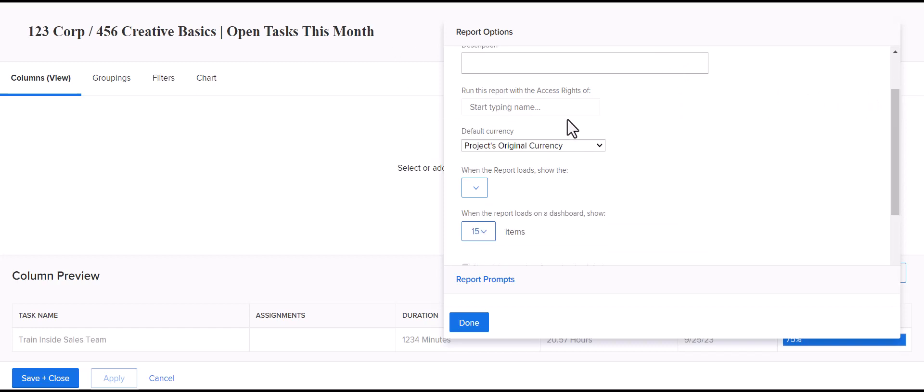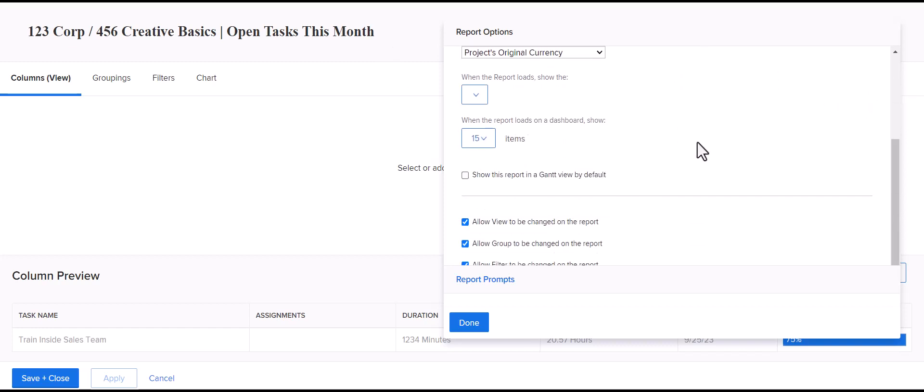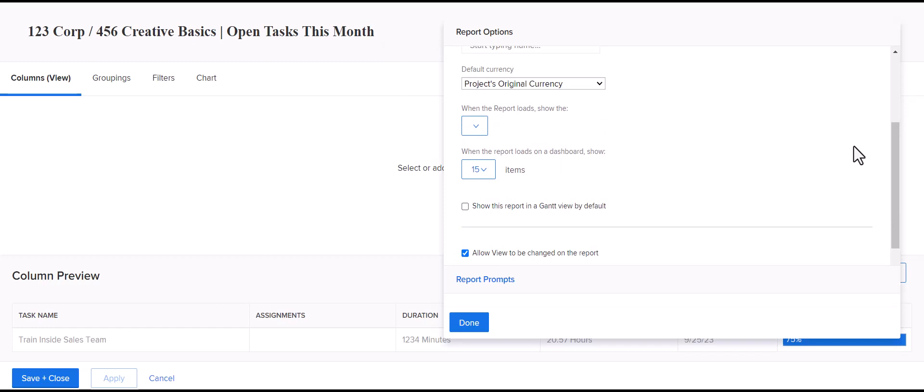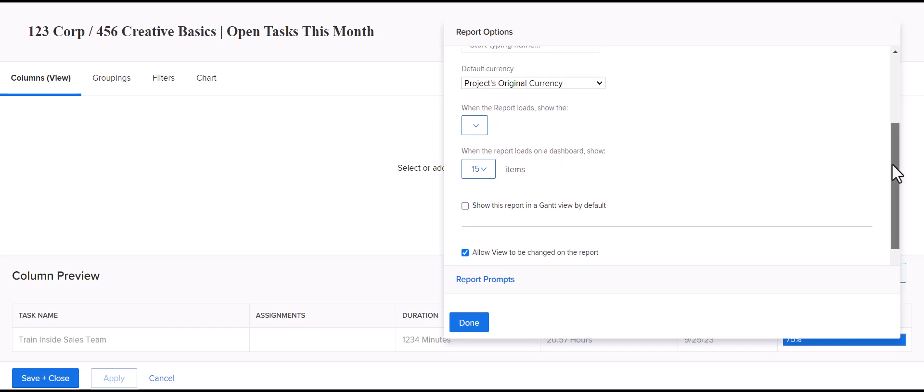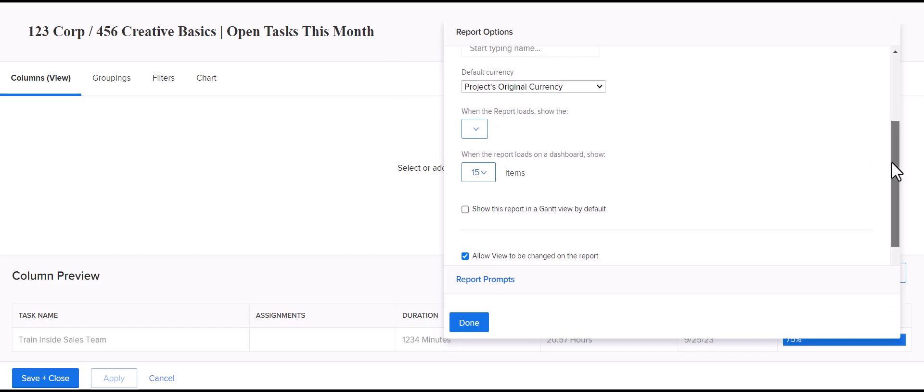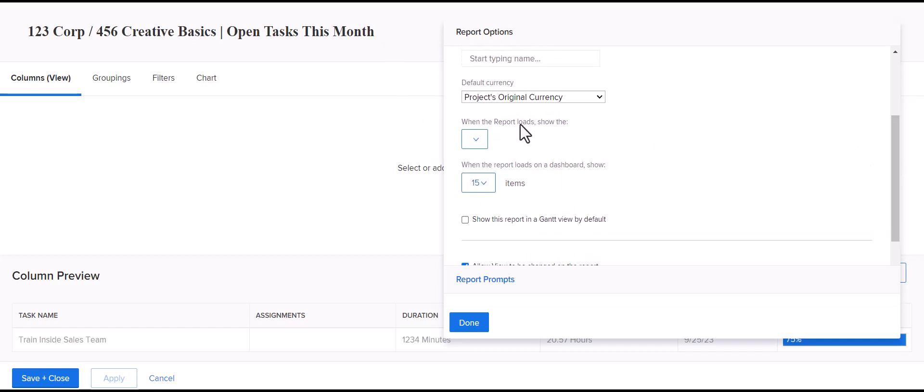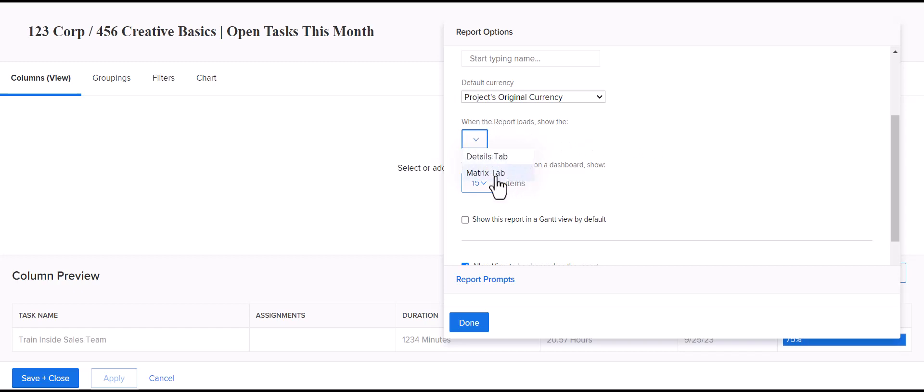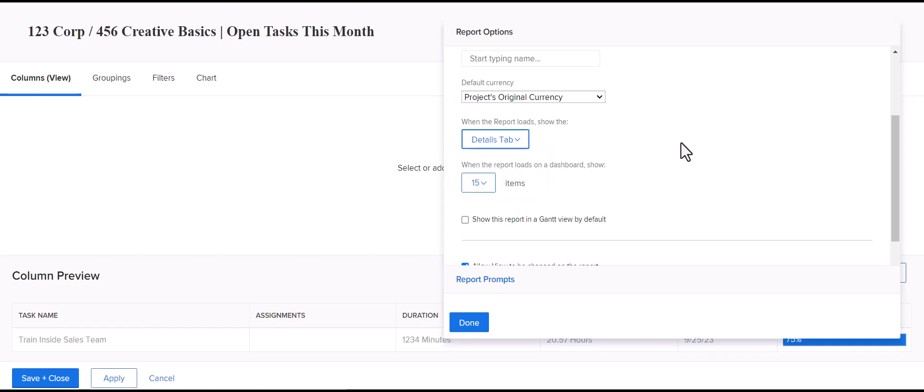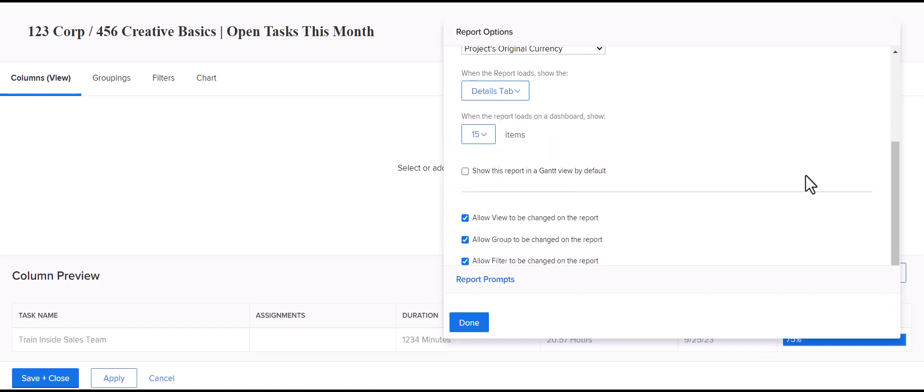But again, it will default to being blank and it will just log with the user who's logged in. How you can change the view for when it loads is right here when the report loads, show the details or matrix tab. I'll remove the matrix grouping, of course, but if you want to make sure it defaults to load the details tab every time.